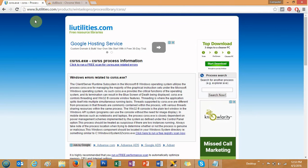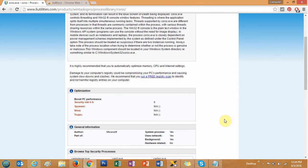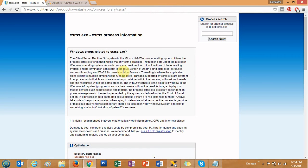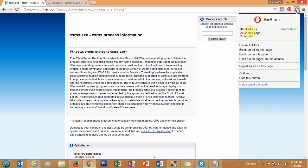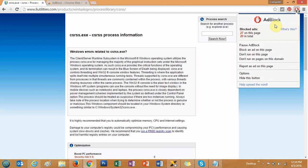Now let's refresh the page. You can see the ads that were coming up on the page have disappeared — on the top you don't see any ads, on the right side you don't see any ads. This is how you can avoid all unwanted ads on any particular website. If you click the AdBlock icon, you can see it has blocked 27 ads on this page and 29 total.